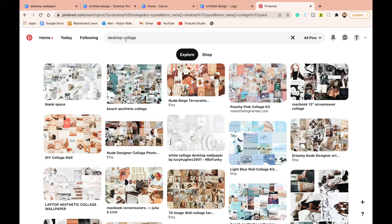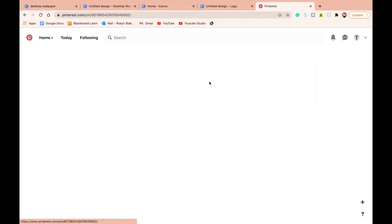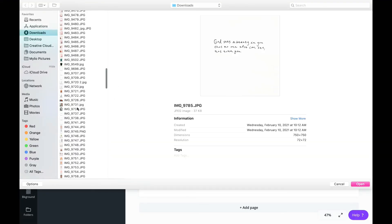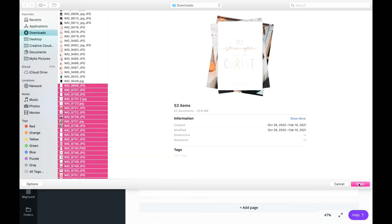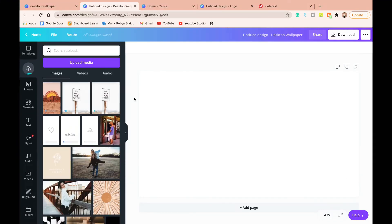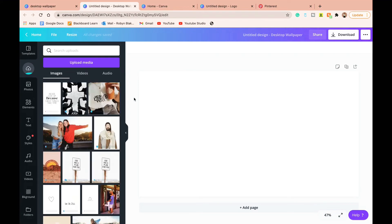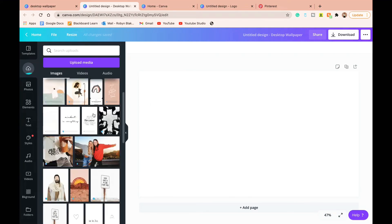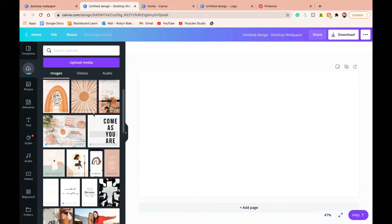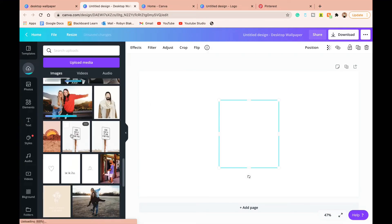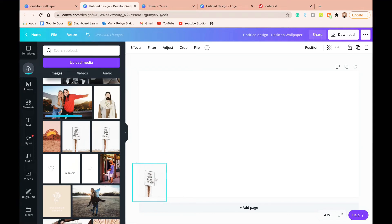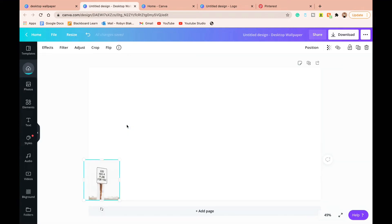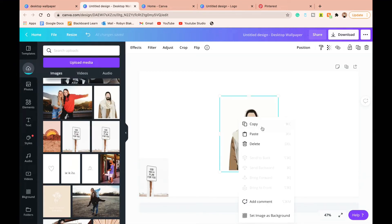So one of the first things I do is I look at different desktop collages, I look at different aesthetics, and then I download a whole bunch of pictures that I think are going to match that aesthetic or those color schemes that I'm going for. And you can see here I'm just uploading all of those images into Canva into the upload section right here.